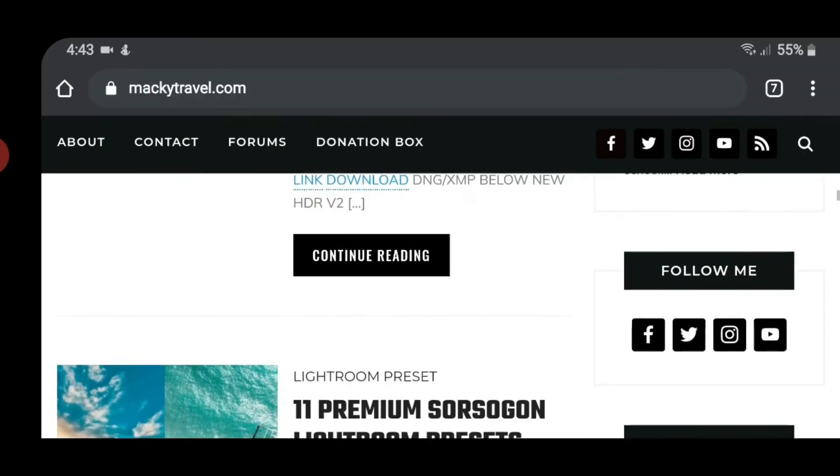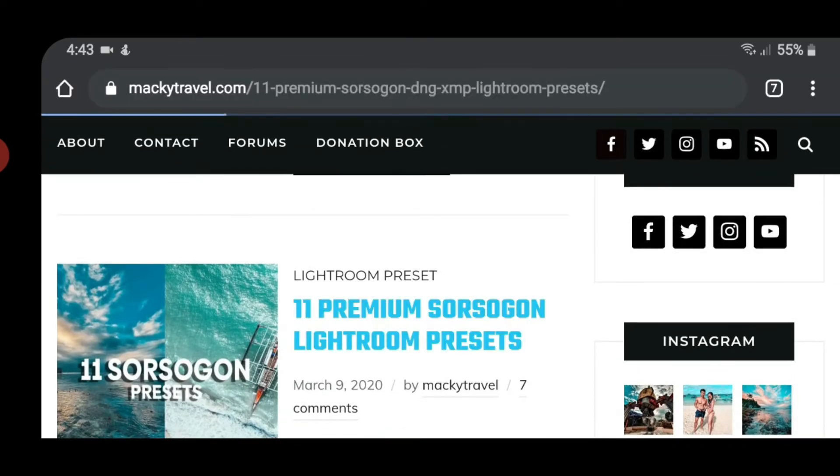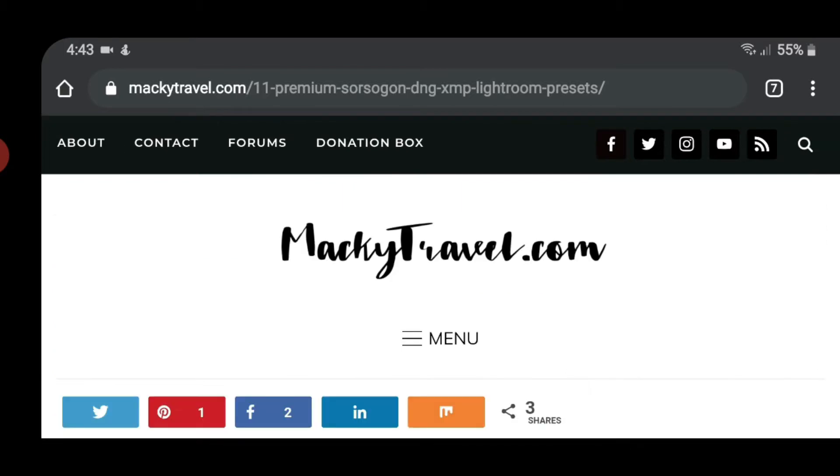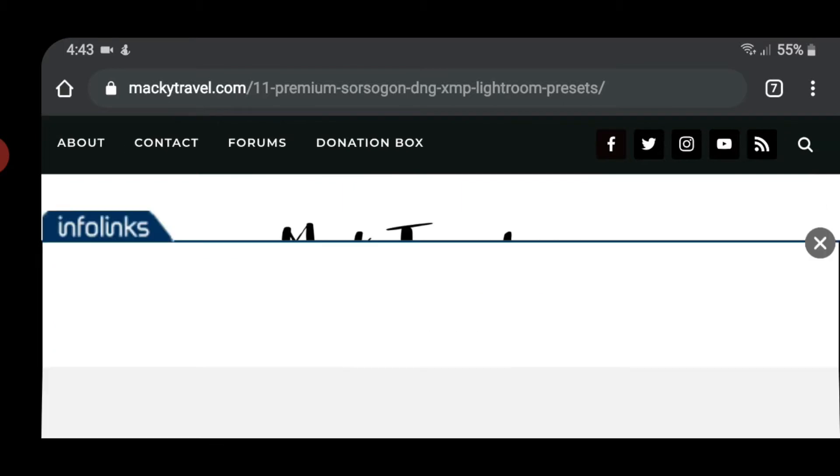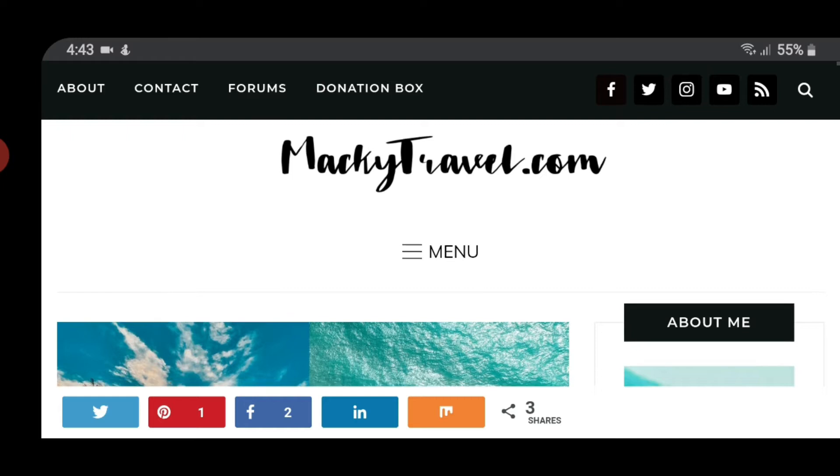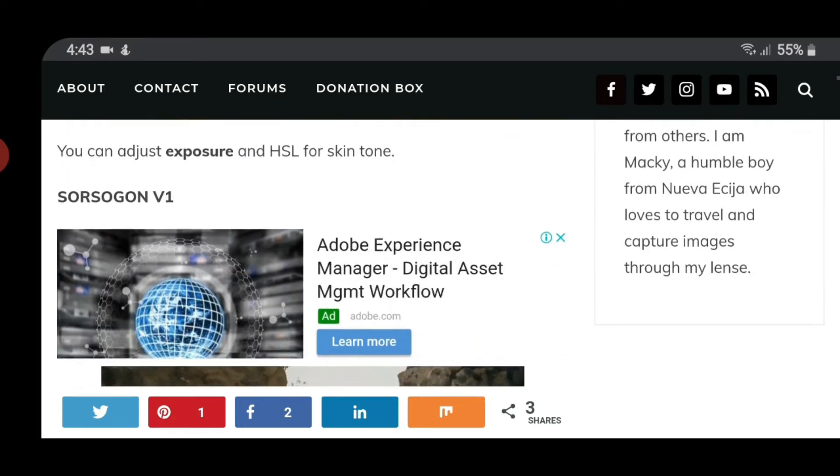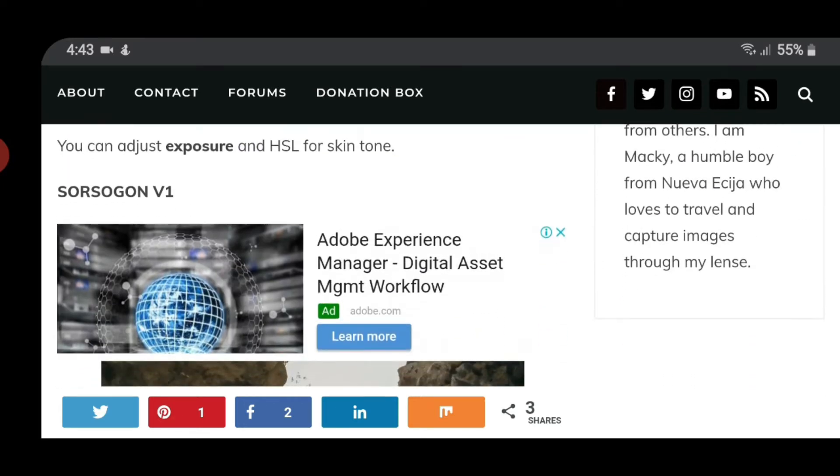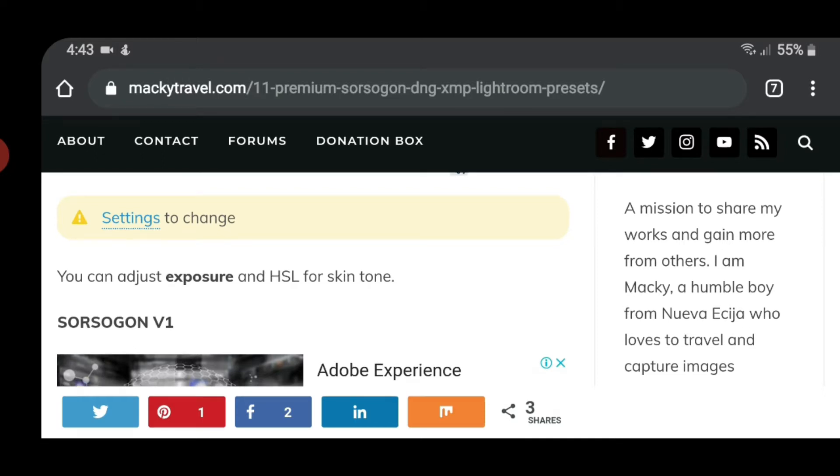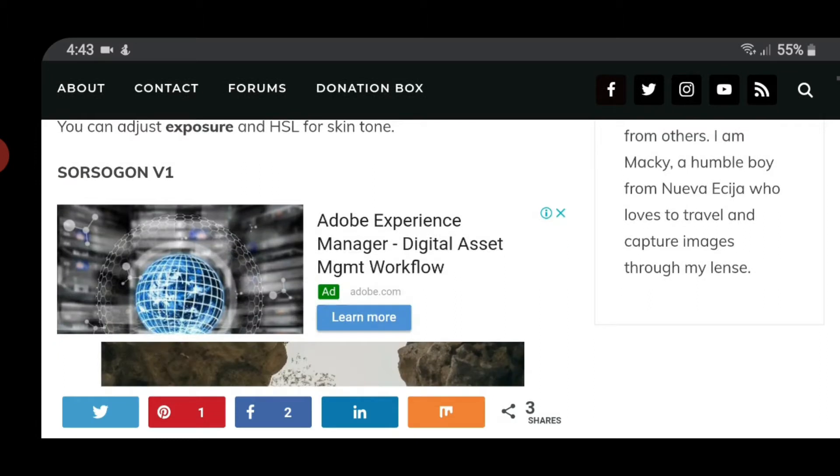11 Premium Source 2.0 Lightroom Presets. And then click mo lang. Gusto ko lang i-add na yung karamihan ng XMP files ko nasa forum. So kailangan mo mag-register sa forum para ma-download nyo yun. Scroll mo lang. May kita mo yung Source 2.0 version 1. And also nga pala, lagi nyong titignan yung settings to change para if ever na meron kayong babagoyin is meron kayong idea yung mga settings na dapat bagoyin.